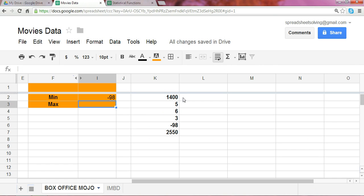And at that point, just as we had predicted, the minimum number is negative 98.